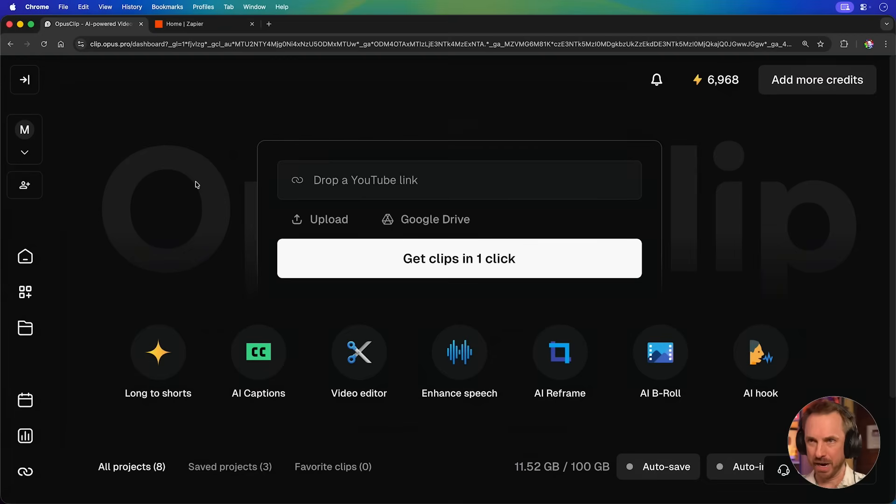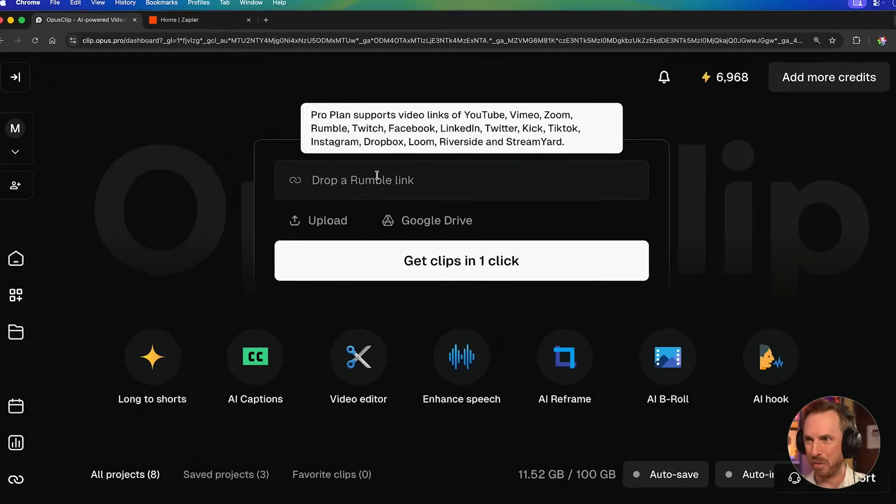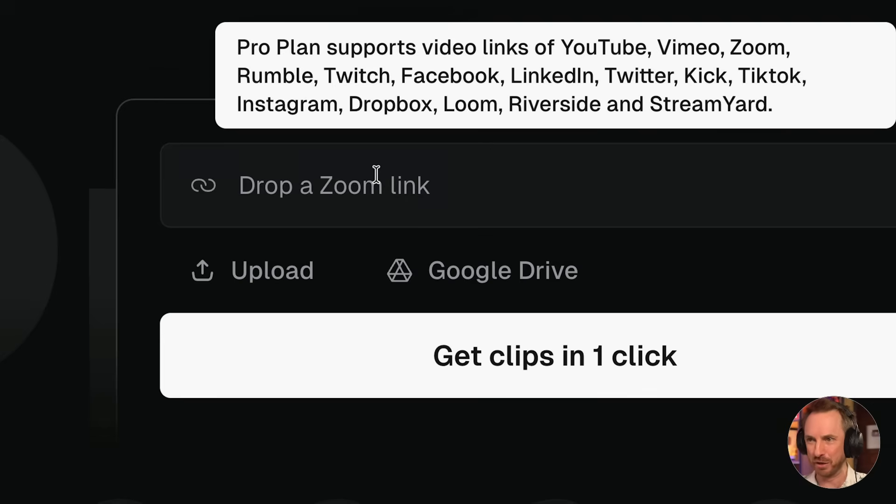Okay, first here we are in the Opus dashboard. Now I can just drop in a link from pretty much any platform online that does video and have it converted into short clips. By the way, if you want to try this growth tool out for yourself, click the link down below for a free week plus 50% off your first three months.